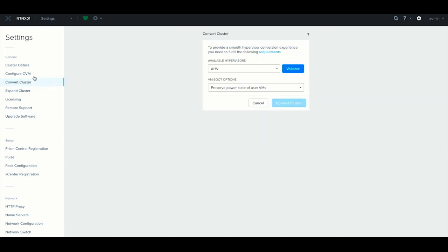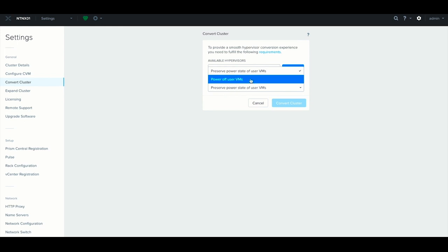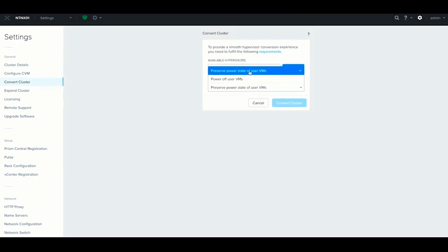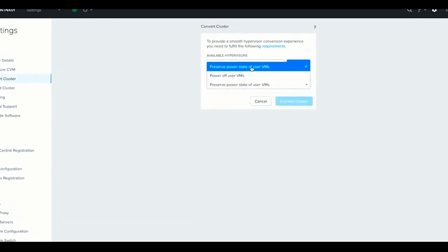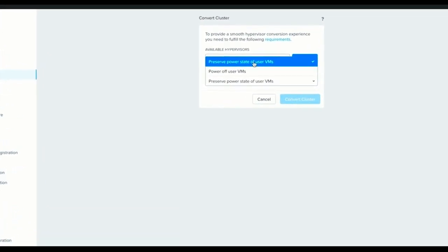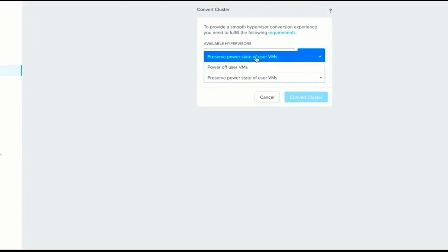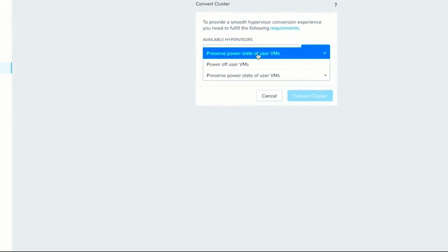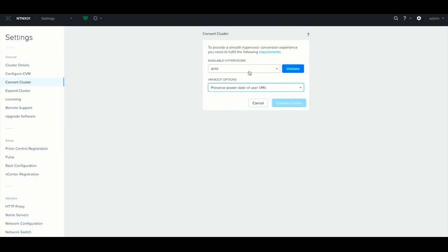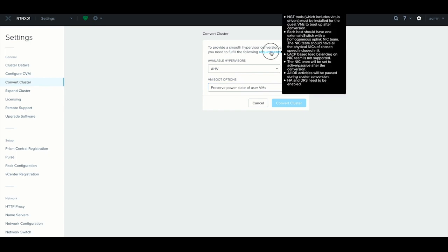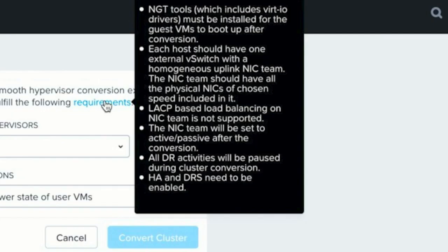Over on the left, just click on Convert Cluster, select your hypervisor, which in this case is going to be AHV, change your power state, and what you want to happen when the cluster is completed. I'm going to say Preserve Power State, and if you hover over Requirements, you can see that we have a couple different prereqs before you can successfully do the conversion.